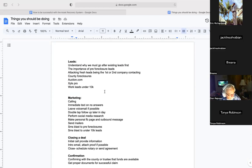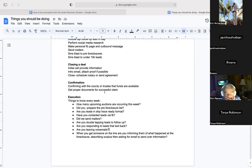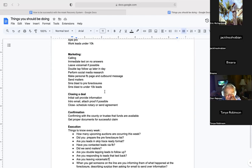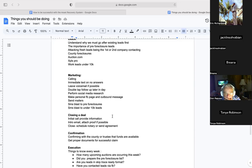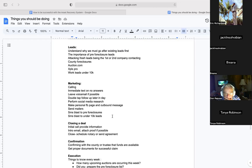This is a list of things you should be doing. Not everybody does all of these things, but the ones who have success are doing the majority of them. You may not have the time or funds to do everything, and that's okay. If you do as many things on this list as possible, you will put yourself in a better position to succeed.